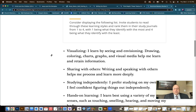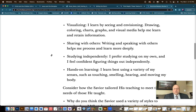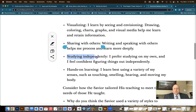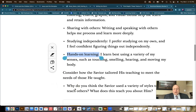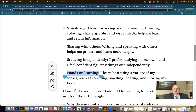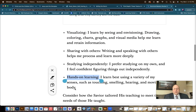Explain to the students about these different learning styles: visualizing, sharing with others, studying independently, and hands-on learning. After this, the lesson wants you to think about how the Savior tailored his teaching to meet the needs of those he taught. I thought, why don't we incorporate that right into this activity?